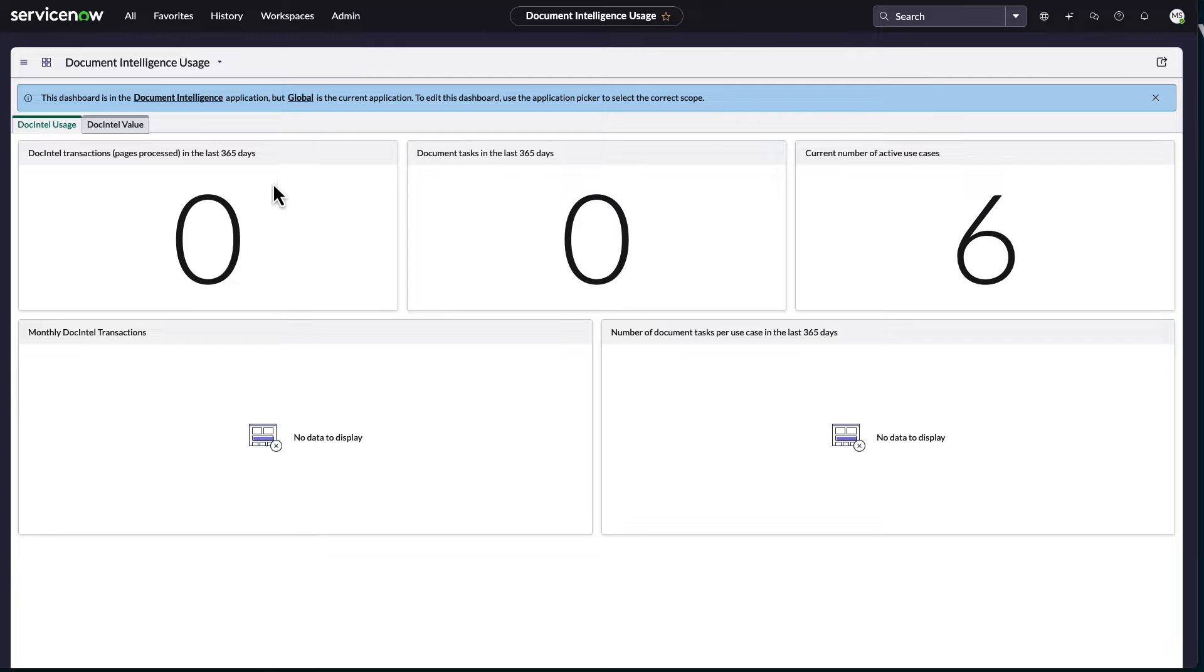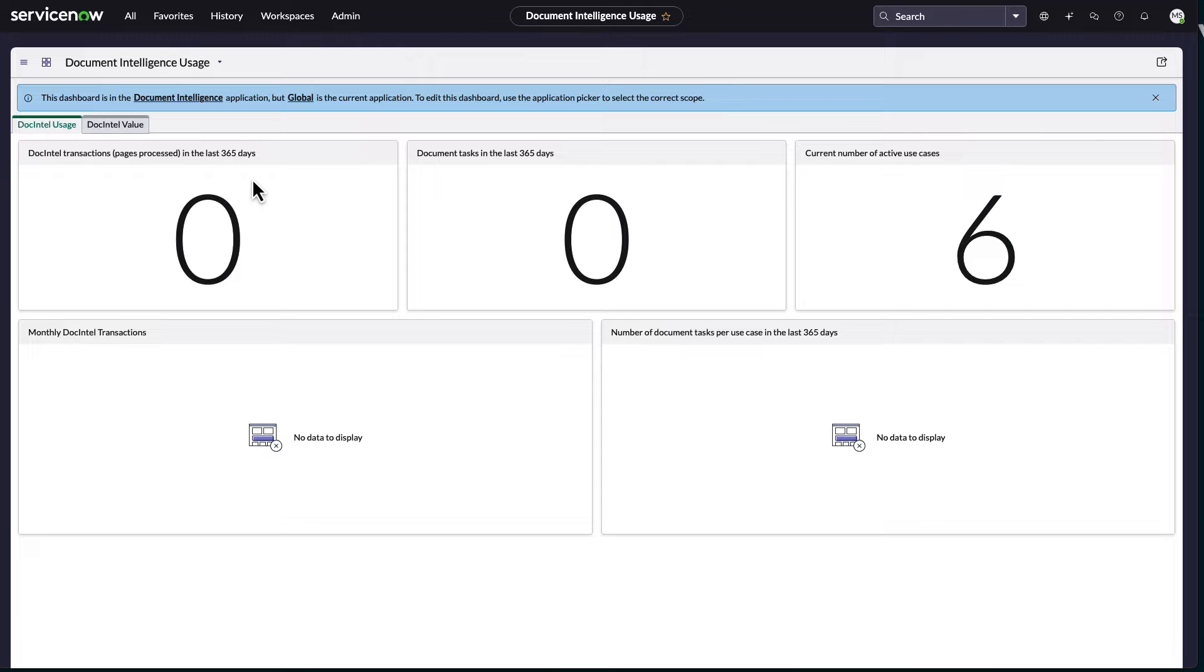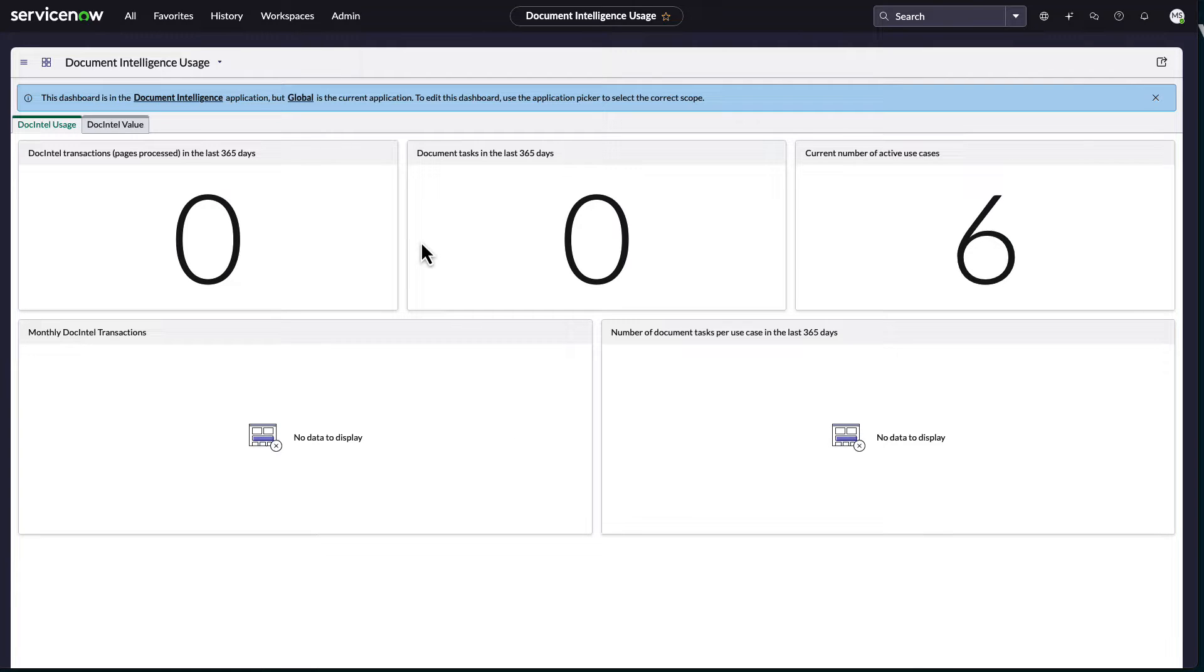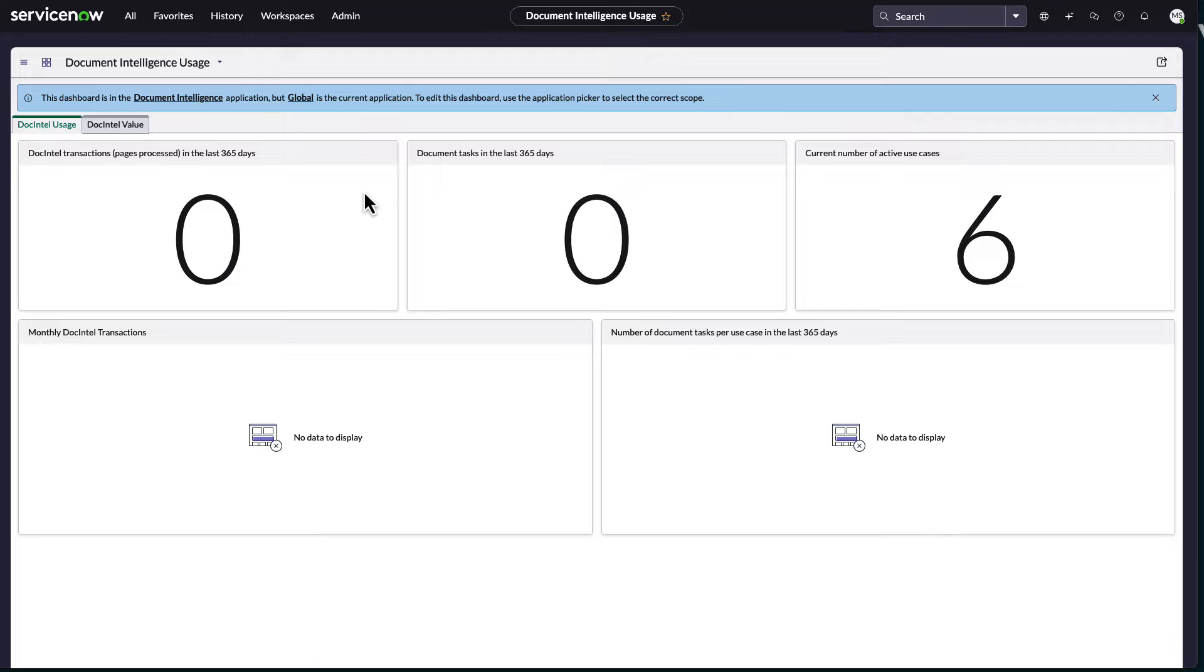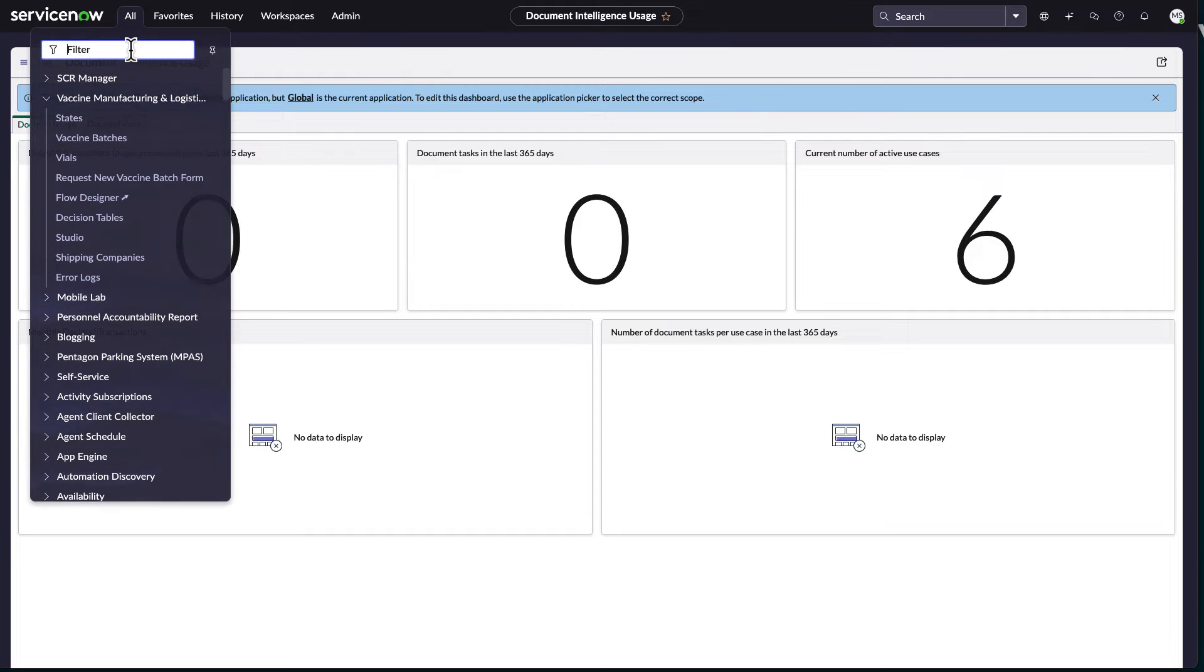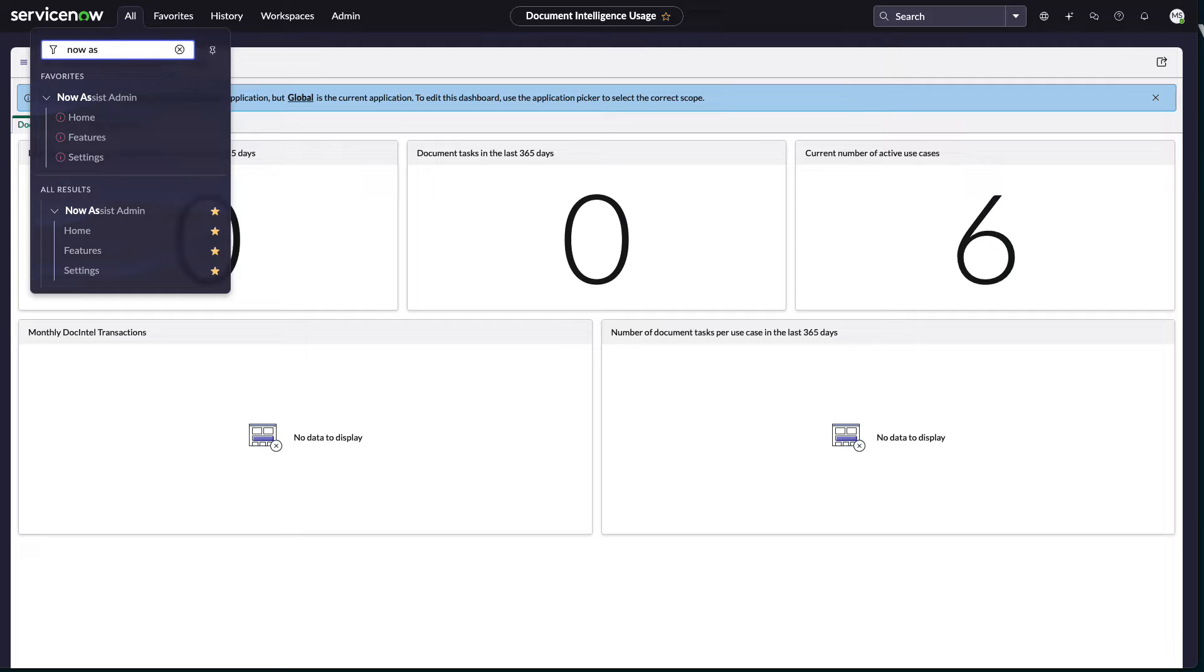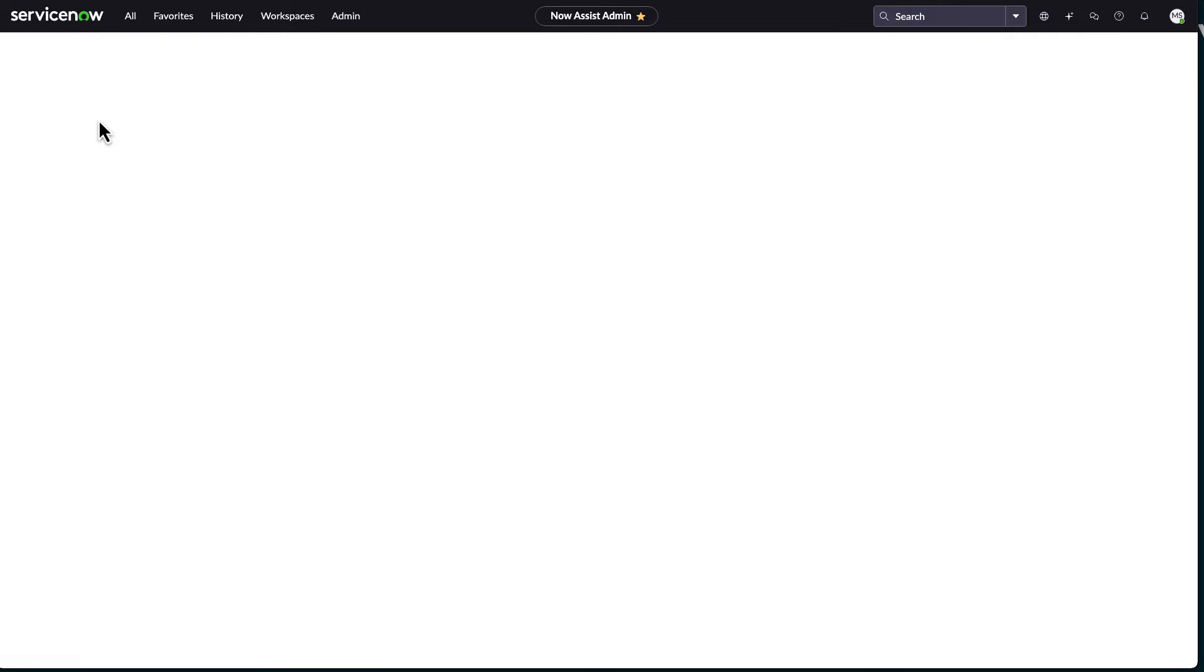So I just upgraded my demo environment to Vancouver Patch 2. If you haven't gone to Vancouver yet or you're on Vancouver and you haven't gone to Patch 2 yet, this is where I'm now starting to see the whole NowAssist configuration. After installing a lot of the NowAssist plugins, one of the things we now have available to us is the NowAssist admin page.